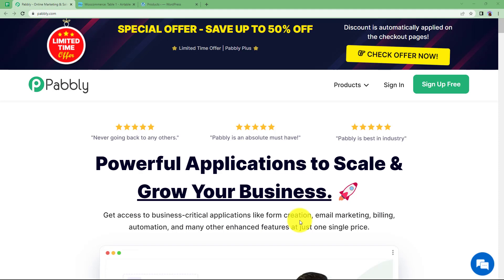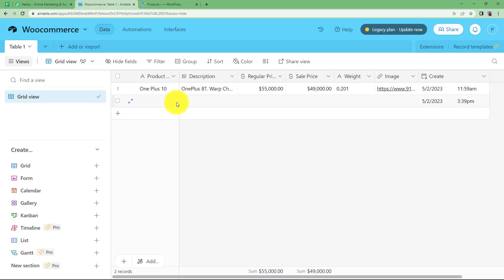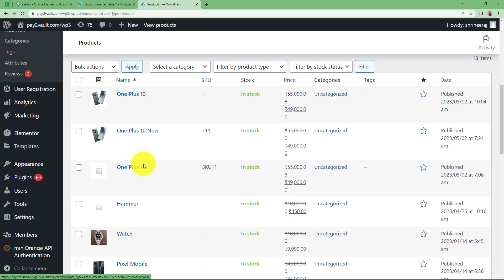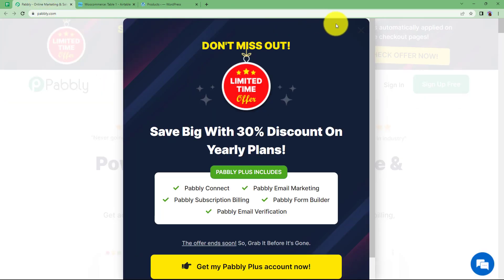In this video, we will learn how you can create a product in your WooCommerce every time you add the details of that specific product in your Airtable record. This is my Airtable record that I have created specifically for WooCommerce, and here are my WooCommerce products that I have created. I have created a product called OnePlus 10 right here and here it is created. We are going to do the same.